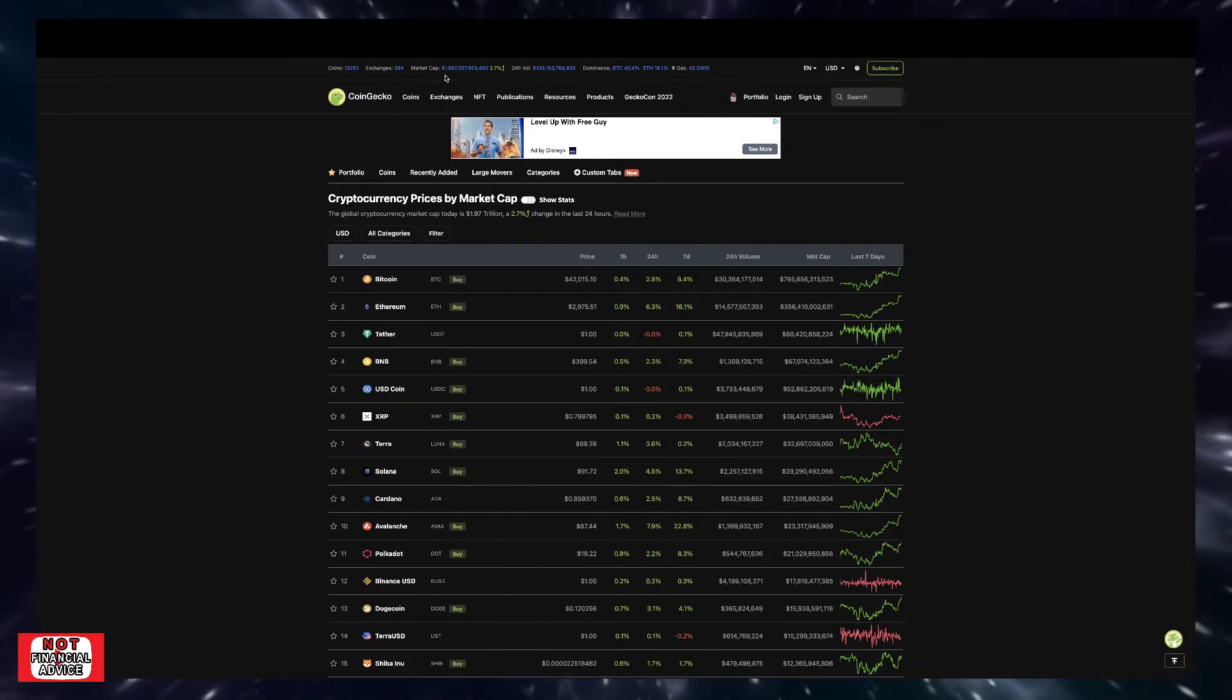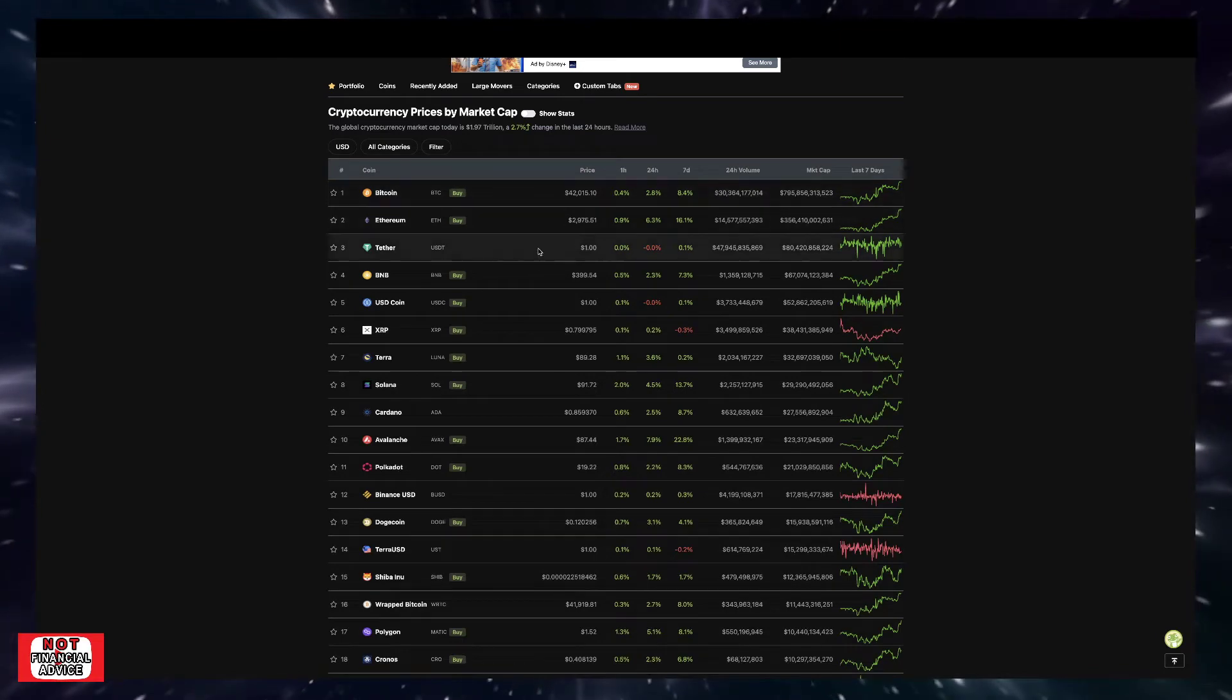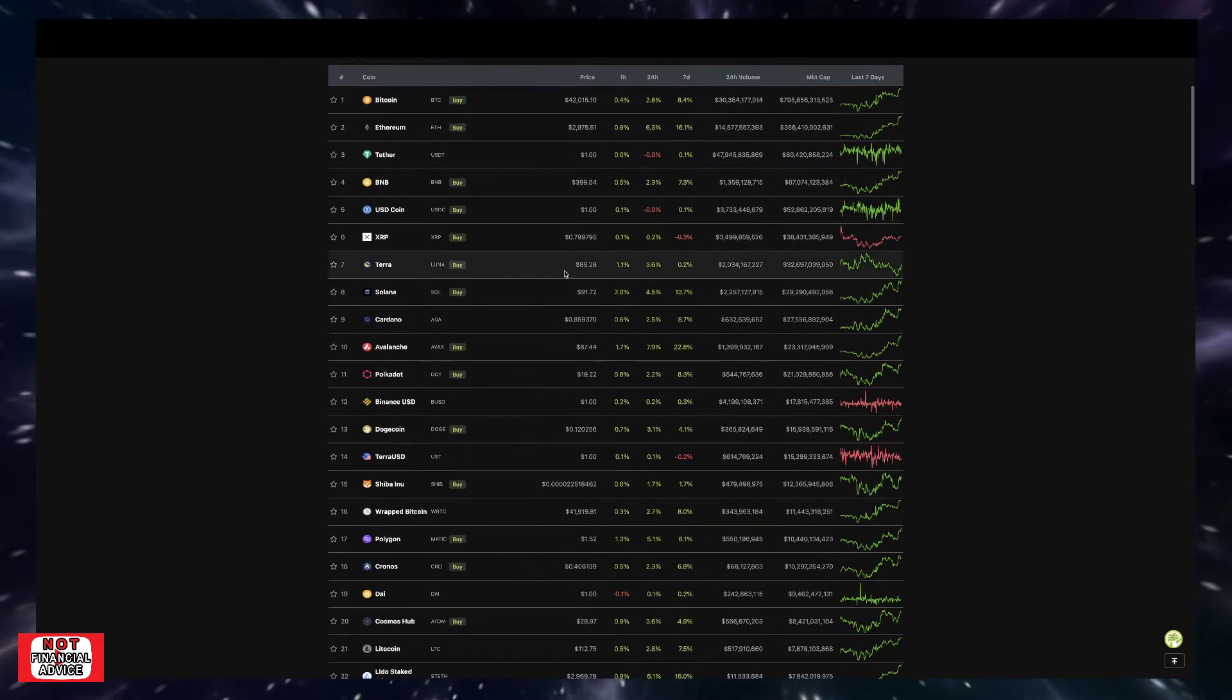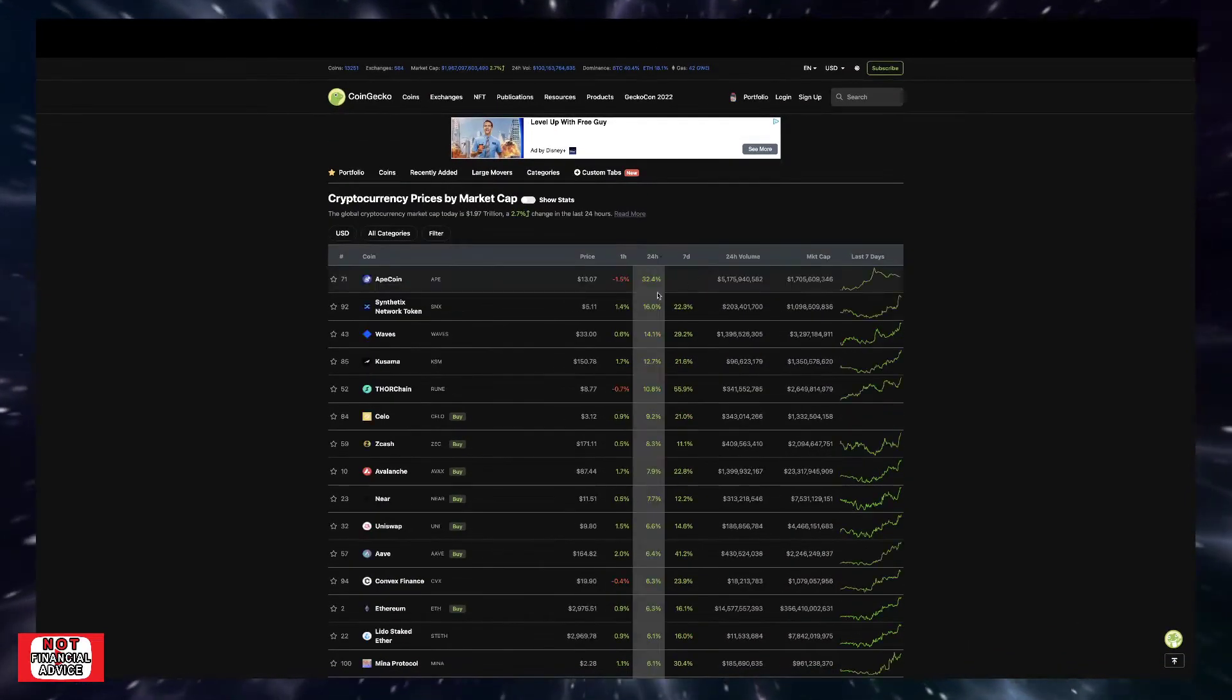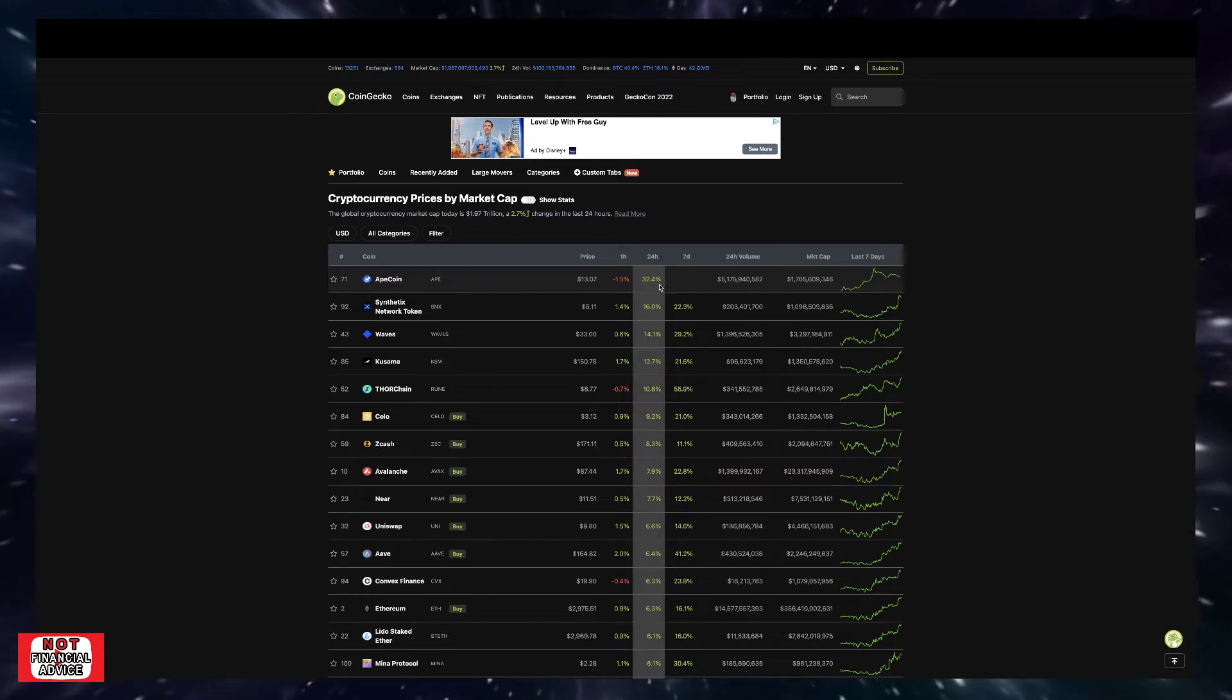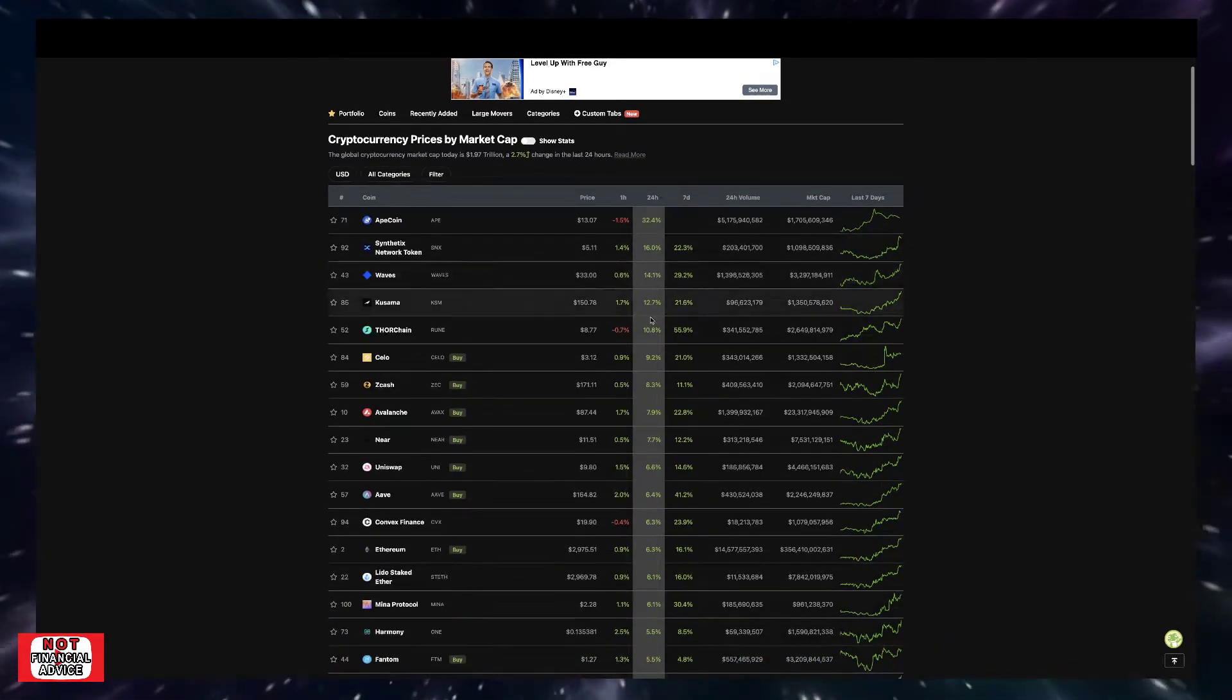Coming over here looking at CoinGecko, we're currently sitting at a $1.96 trillion market cap, currently up 2.7% for the day. Looking at the top 10: Bitcoin sitting at $42,015, Ethereum at $2,975, Tether, Binance Coin at $399, XRP at $0.79, Terra at $89, Solana $91, Cardano $0.85, Avalanche at $87. Looking at the top gainer in the last 24 hours, ApeCoin has been on a massive tear, 32.4% increase in the past 24 hours.